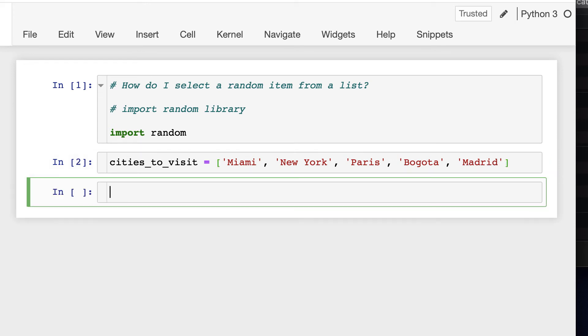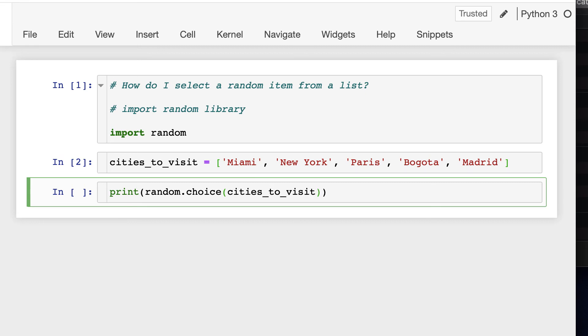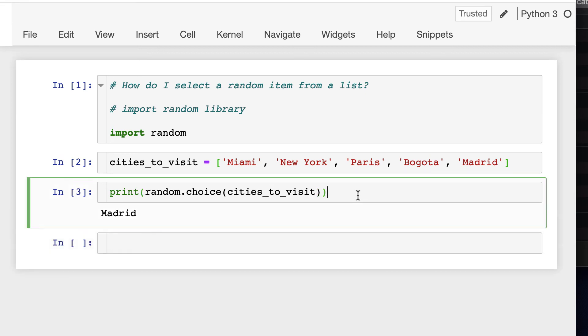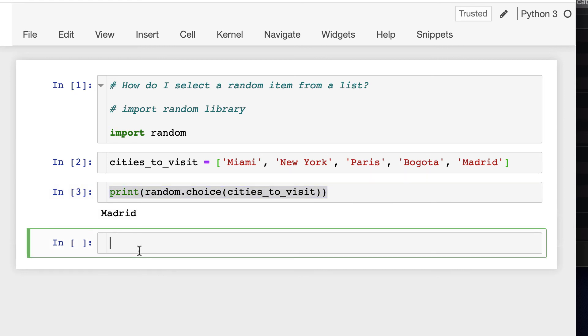Now, we just need to use the choices function from the random method inside a print function. Once we run this cell, a random item is printed. If we try to run it again, another random item is returned.